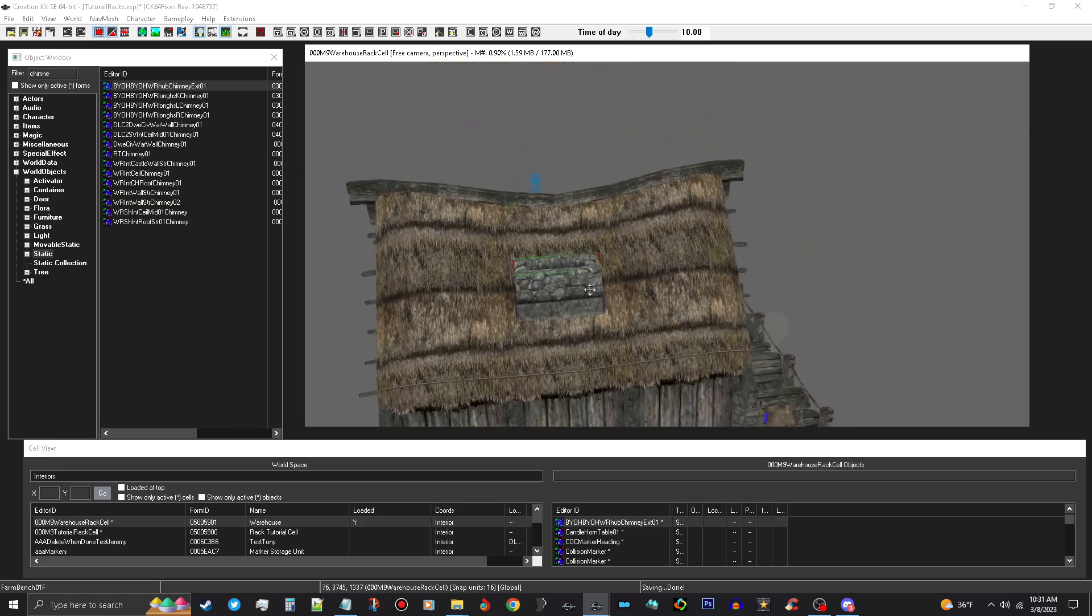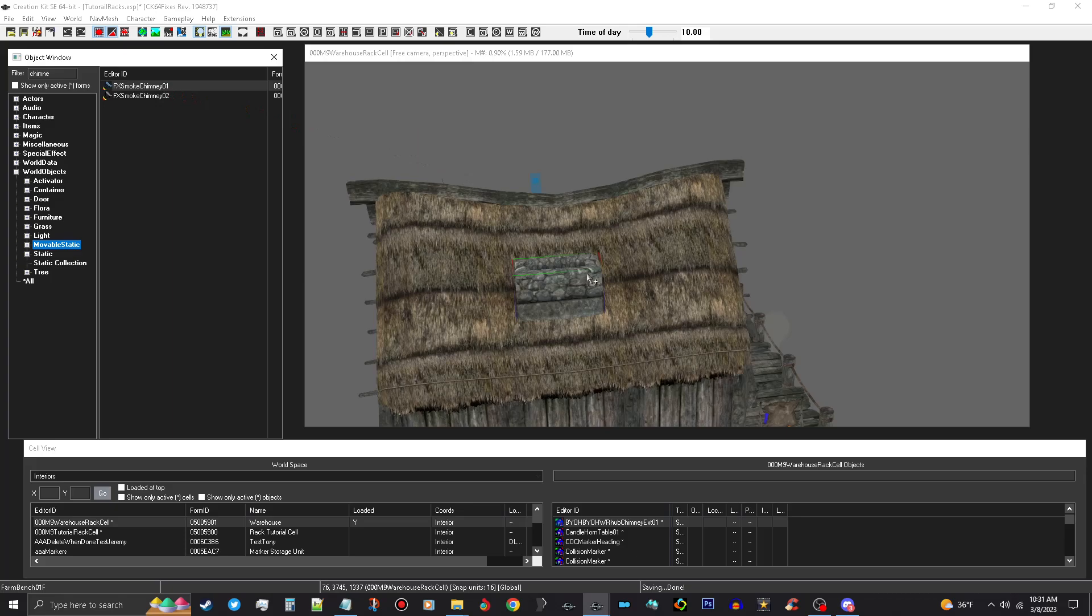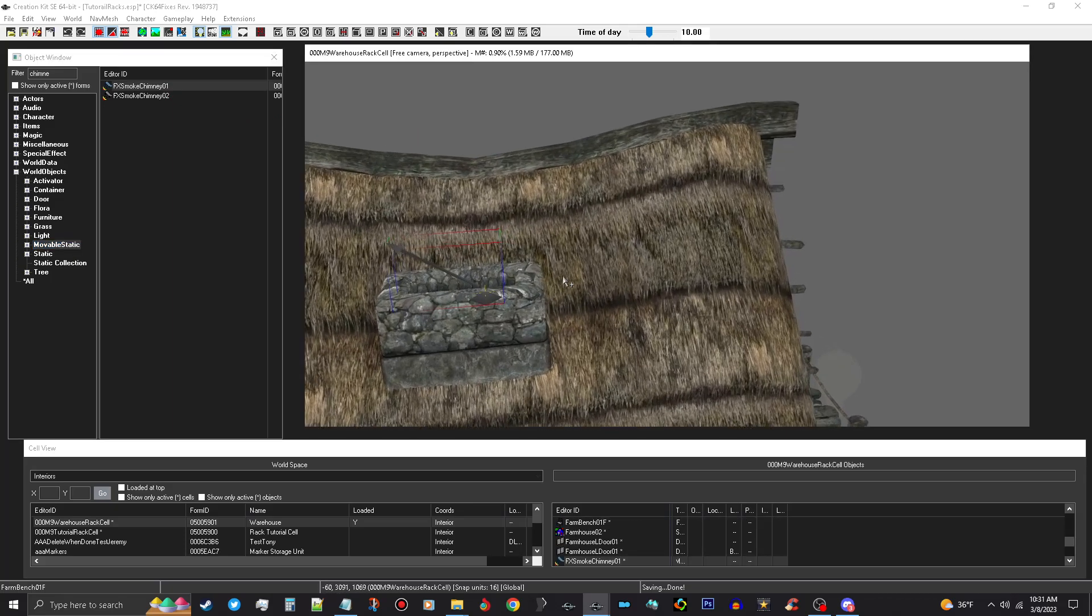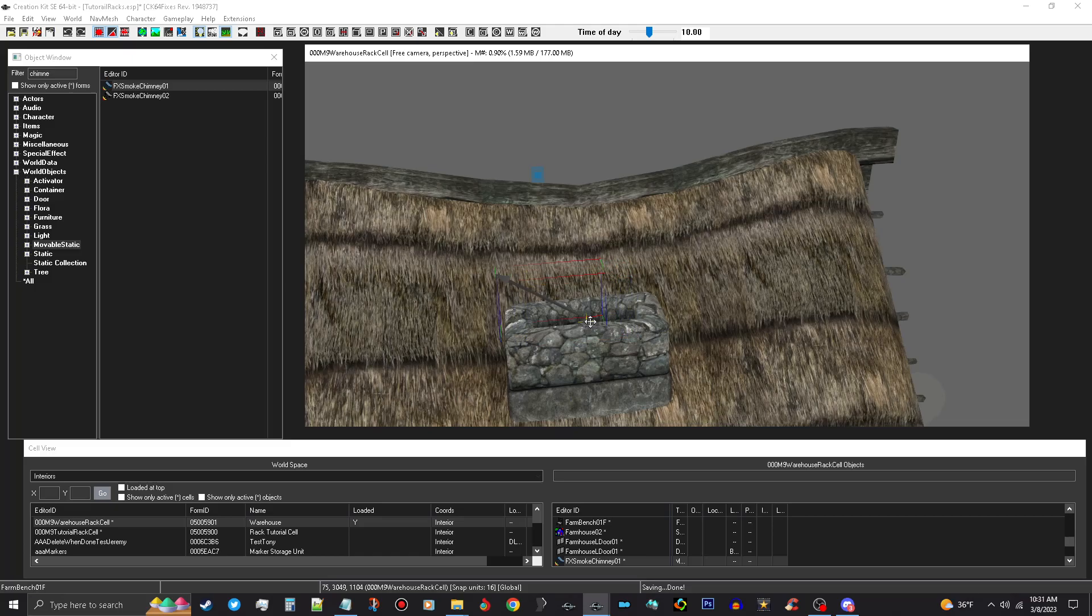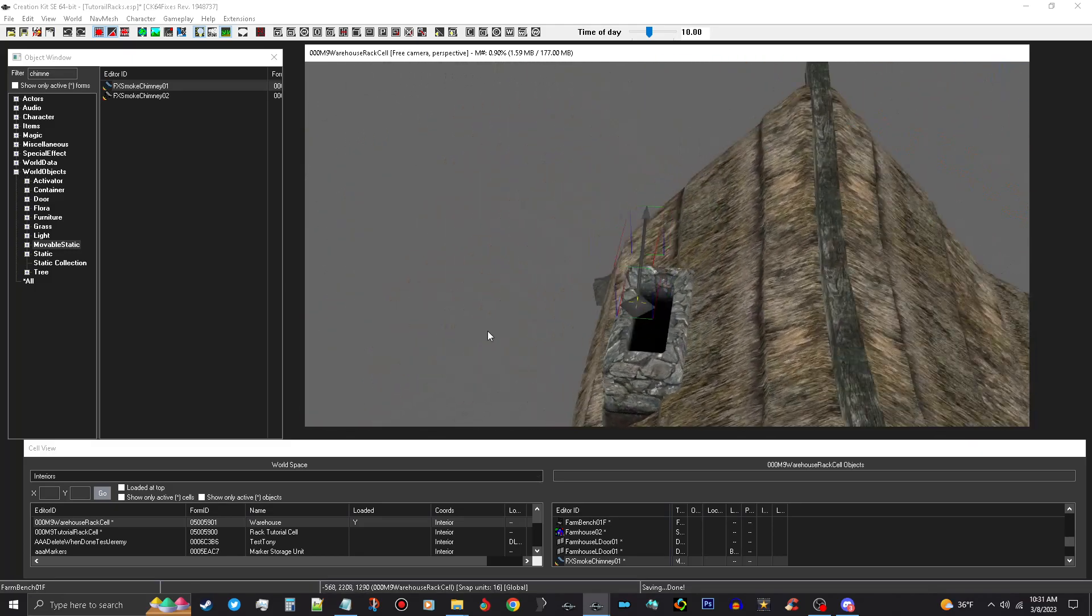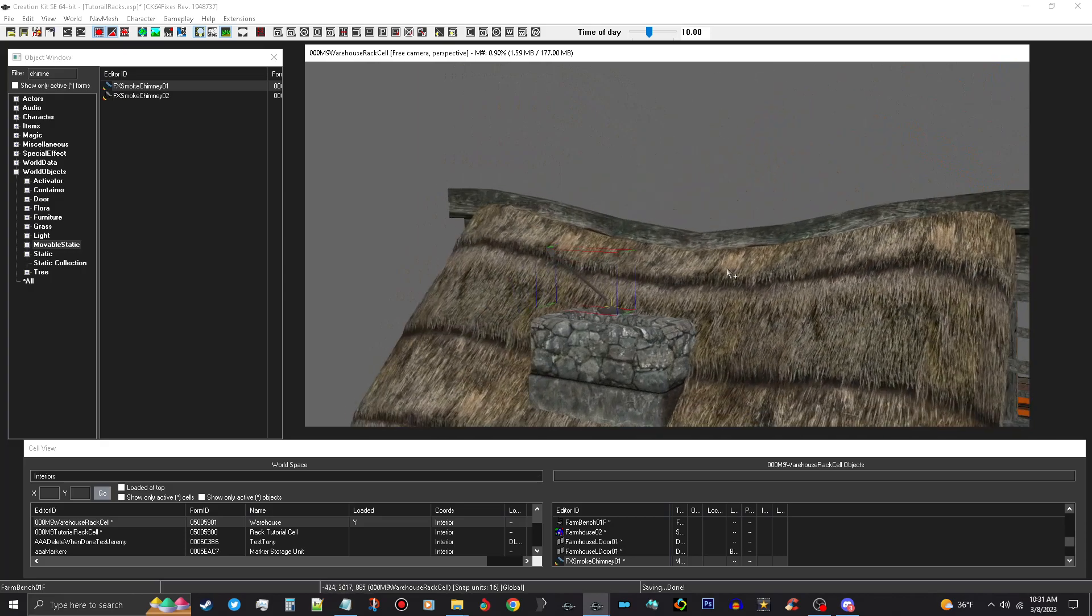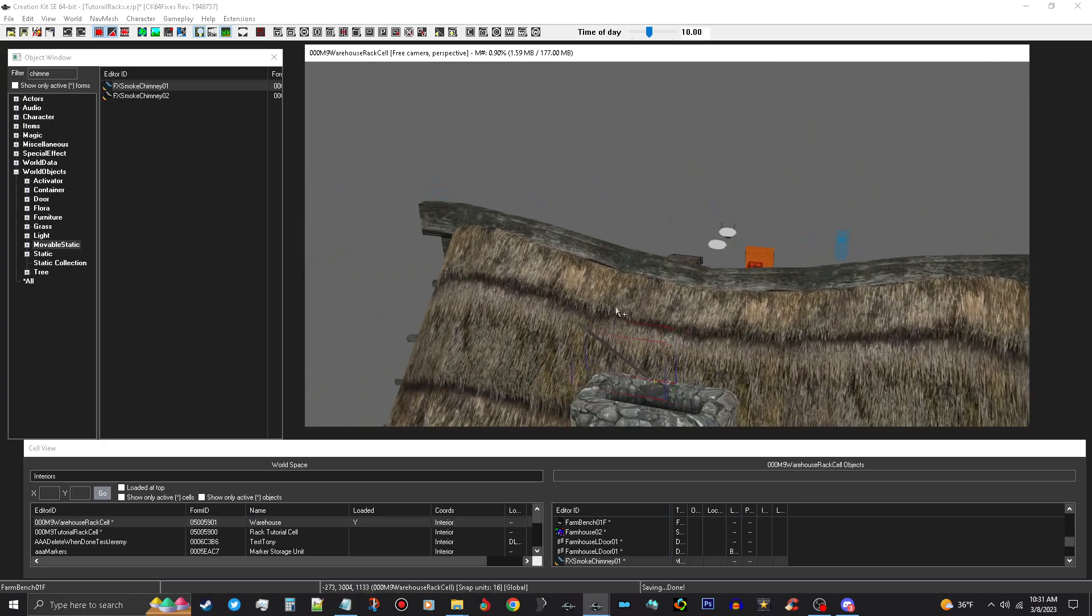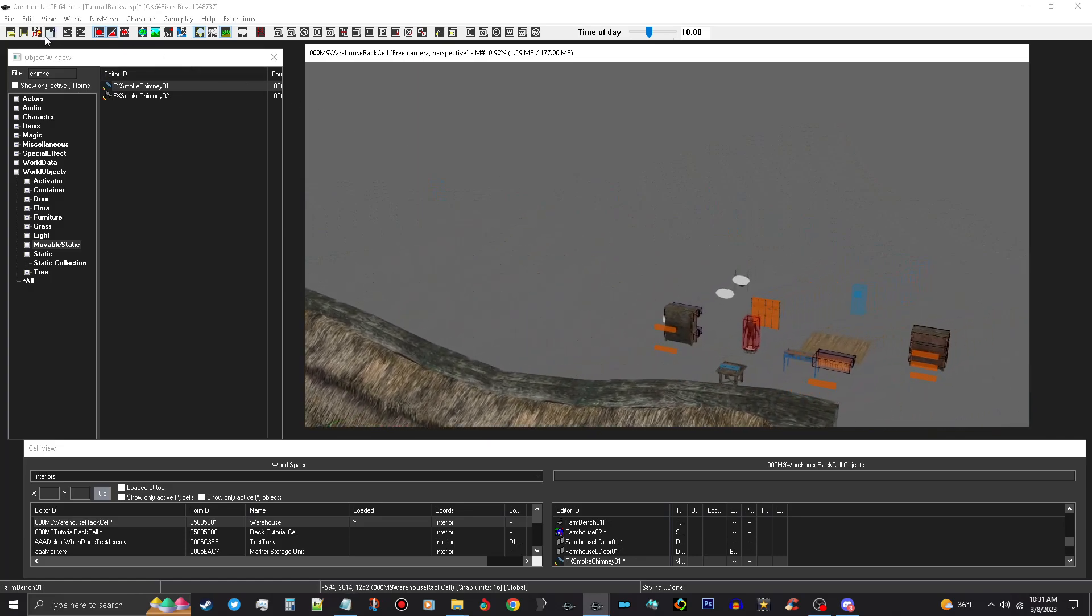And just for shits and giggles, I'm going to go to Movable Static, leave chimney in the filter, and I'm going to use the FX effect for chimney smoke so that you see the smoke coming up out of the chimney from a distance, which looks cool.